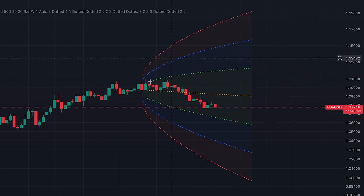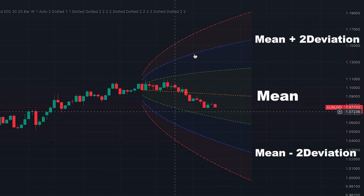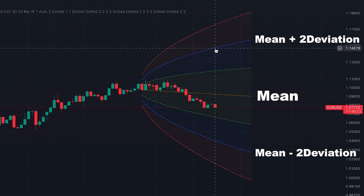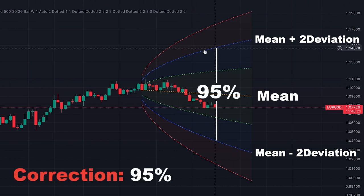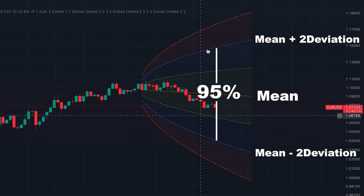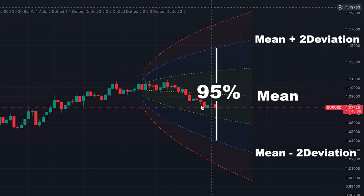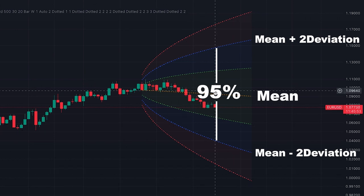The second cone in blue color is two deviations from the mean. It's statistically proven that 90% of price movement stays inside the second deviation cone. So if the price goes outside this blue cone, there is a 95% probability to have a reversal.